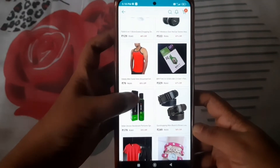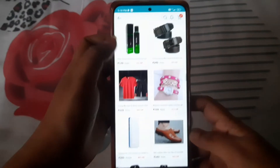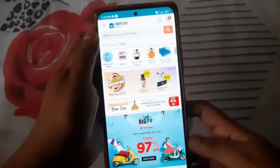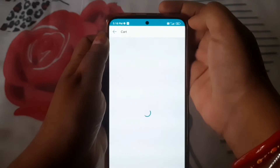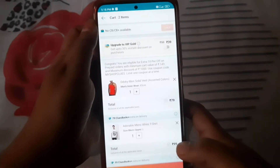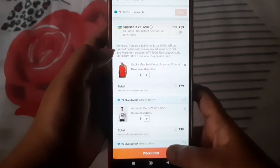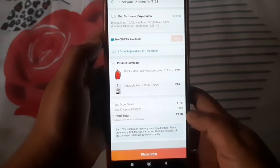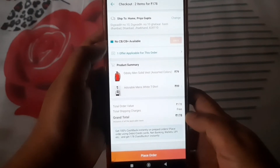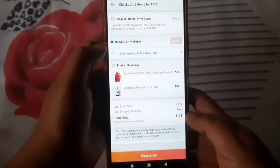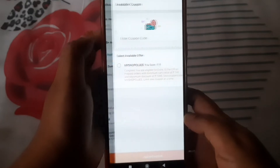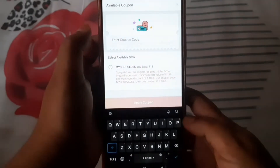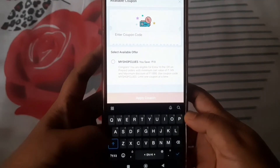There is a price of 79 rupees, so I am adding it to my cart. Two products have been added to my cart and my cart value is 179 rupees. I will tap on place order — there is one offer applicable for this order. You have to go and apply a coupon code.